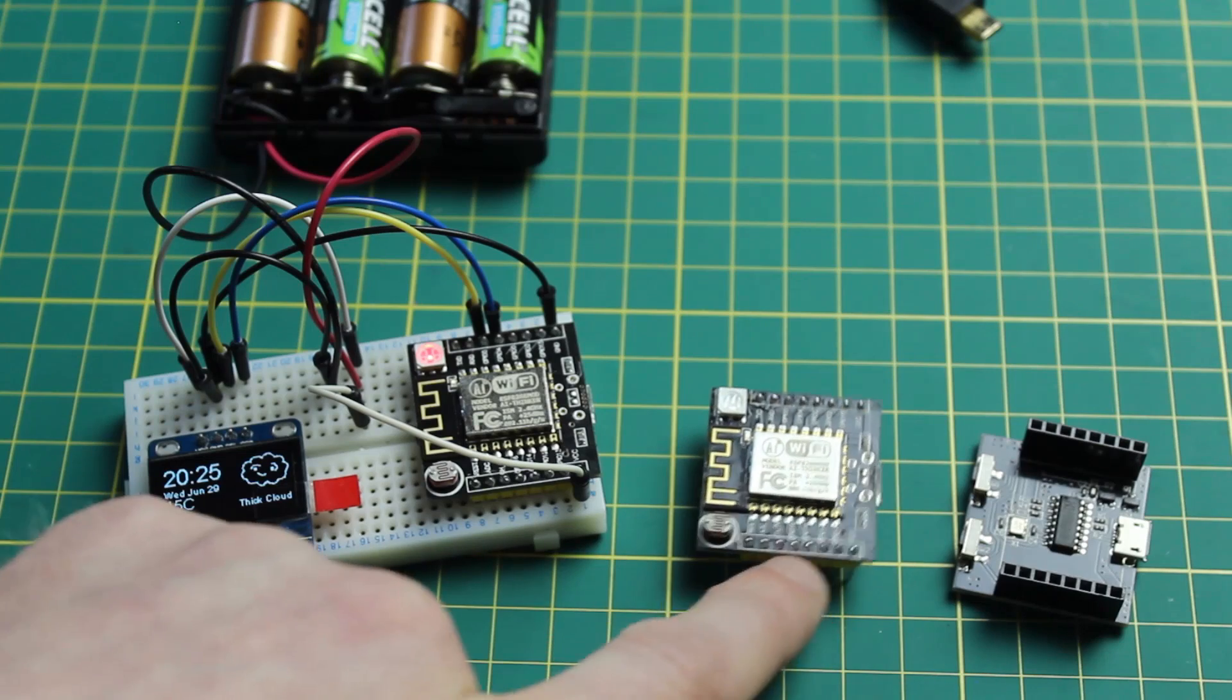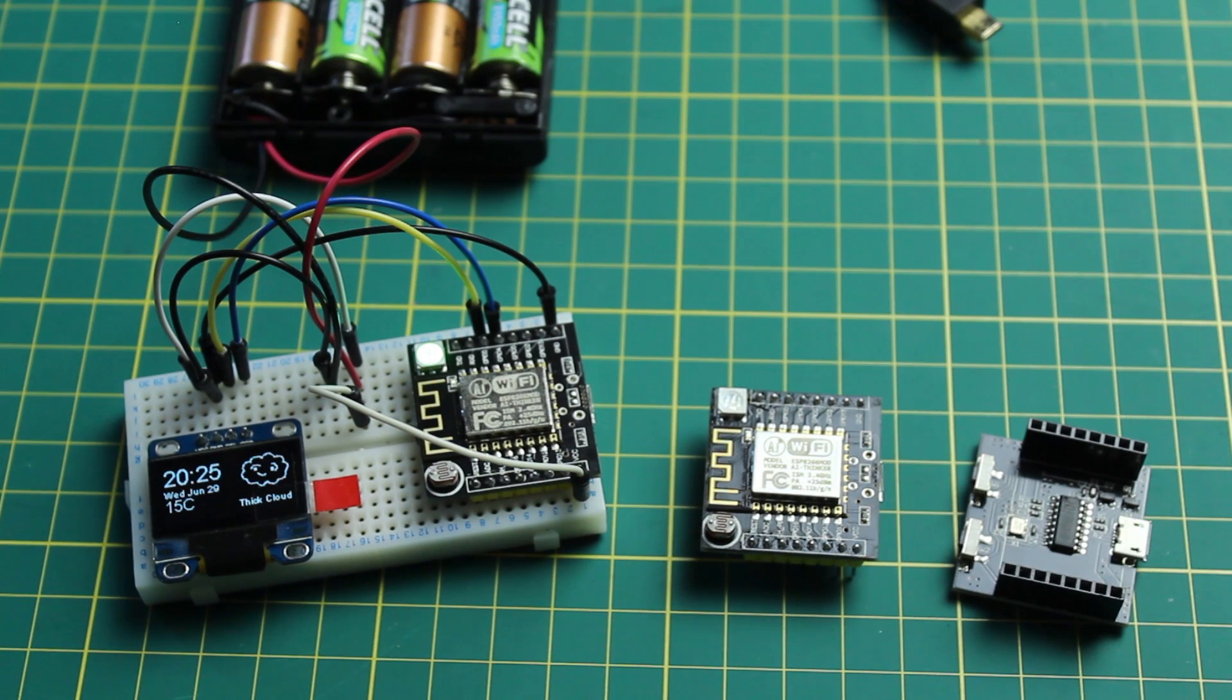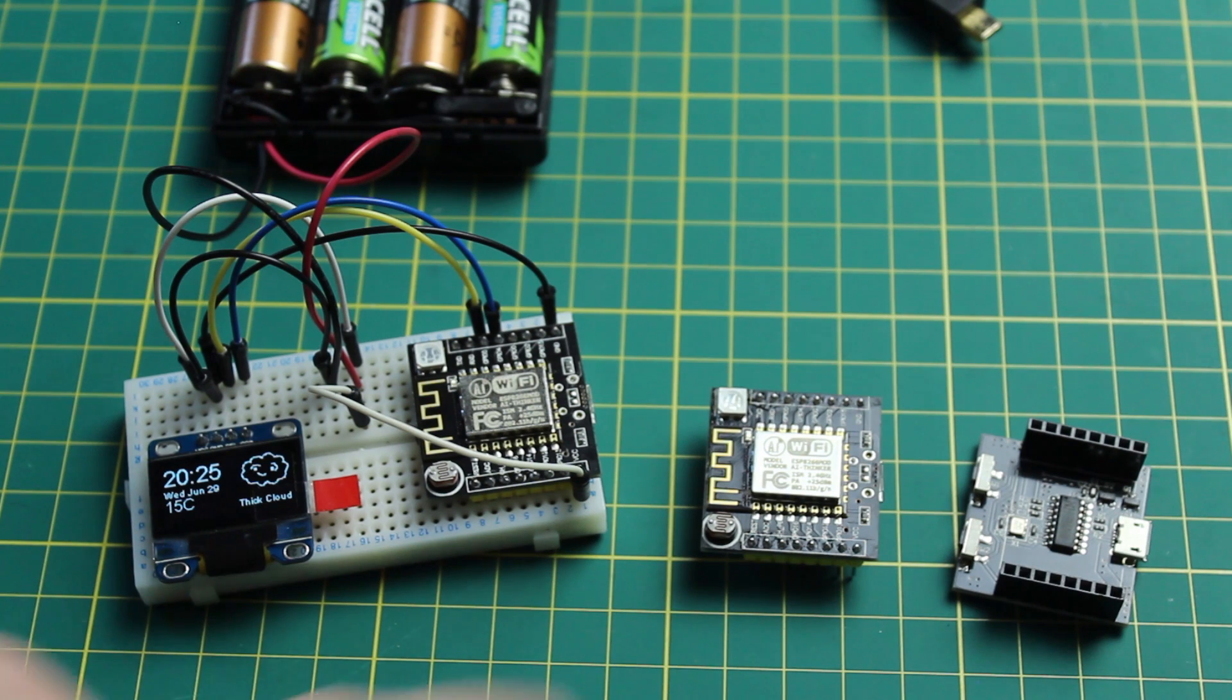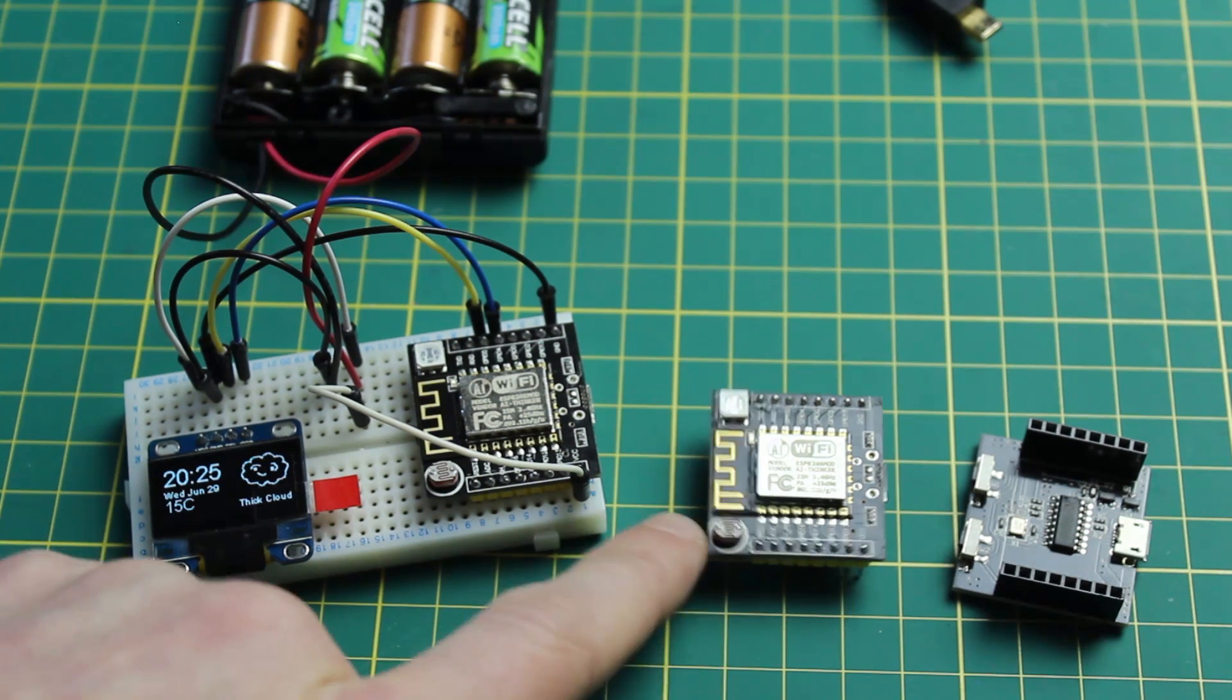So it is not one of these one wire ones but it doesn't matter it still works just fine you're just using up a few more pins.